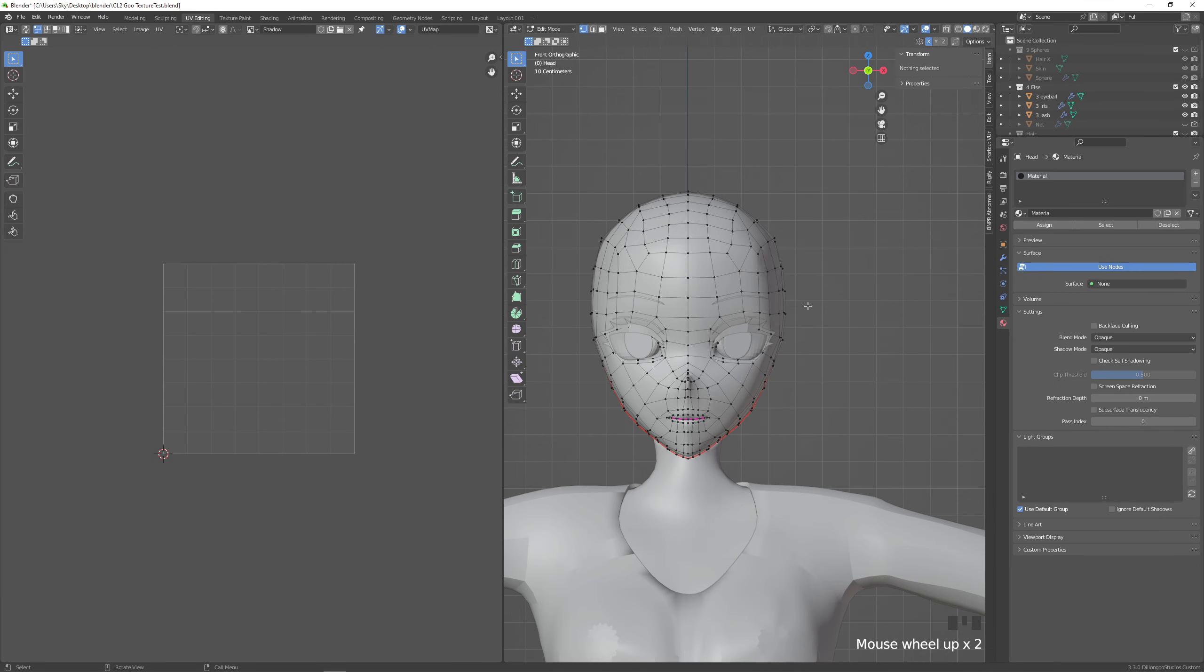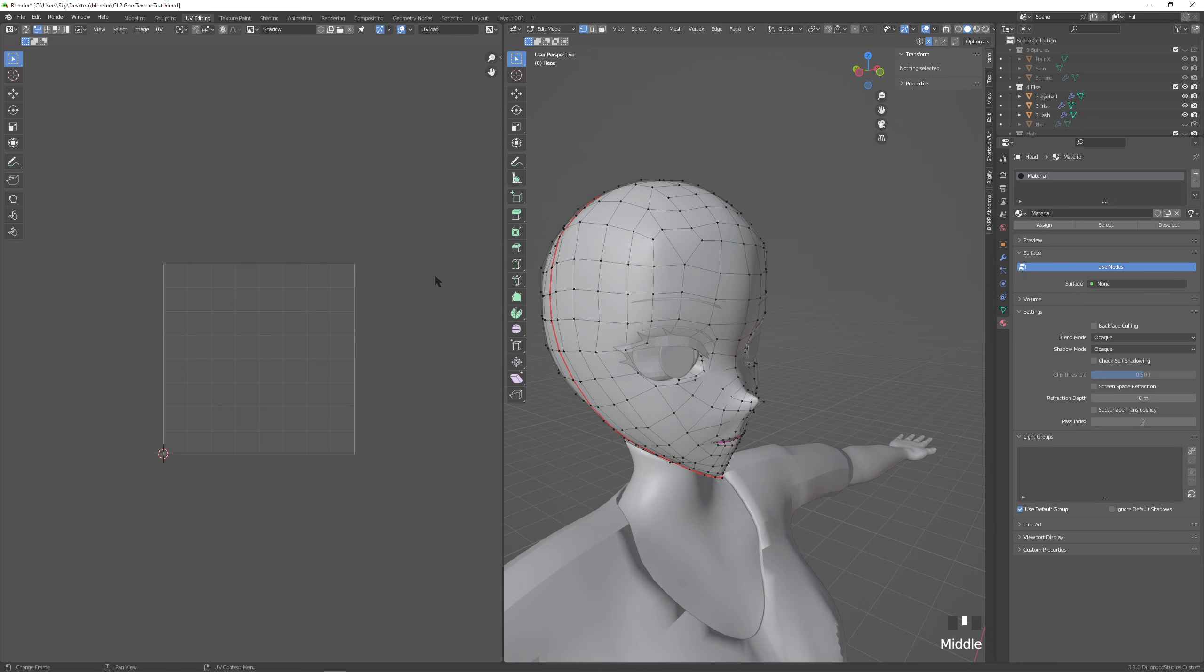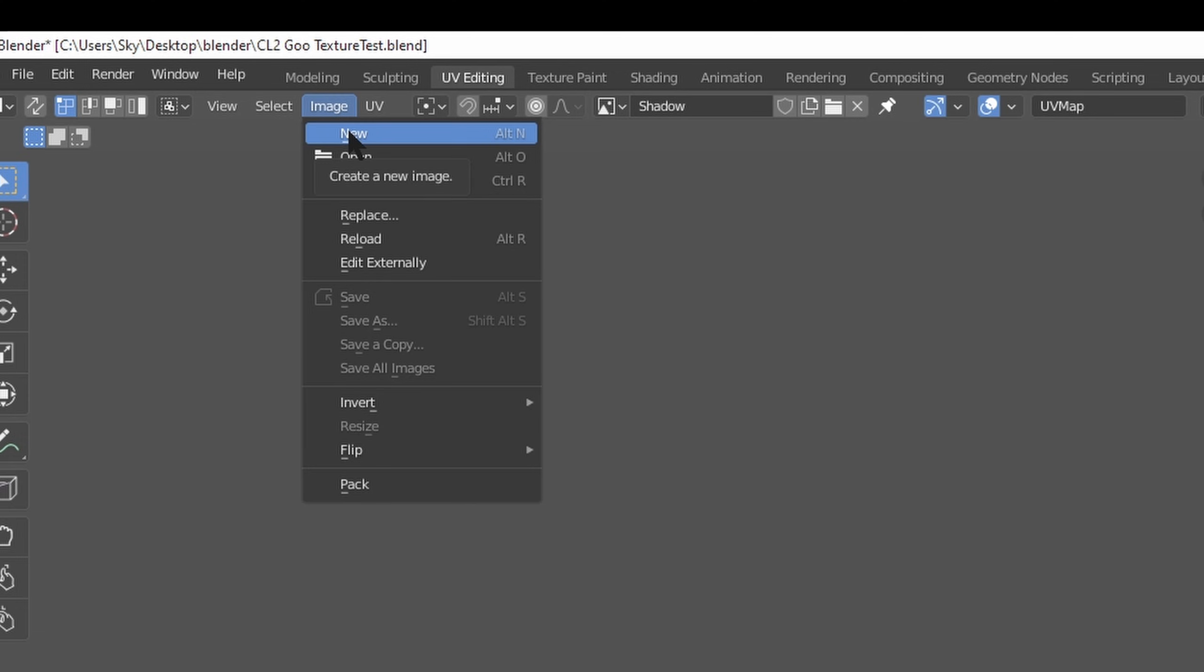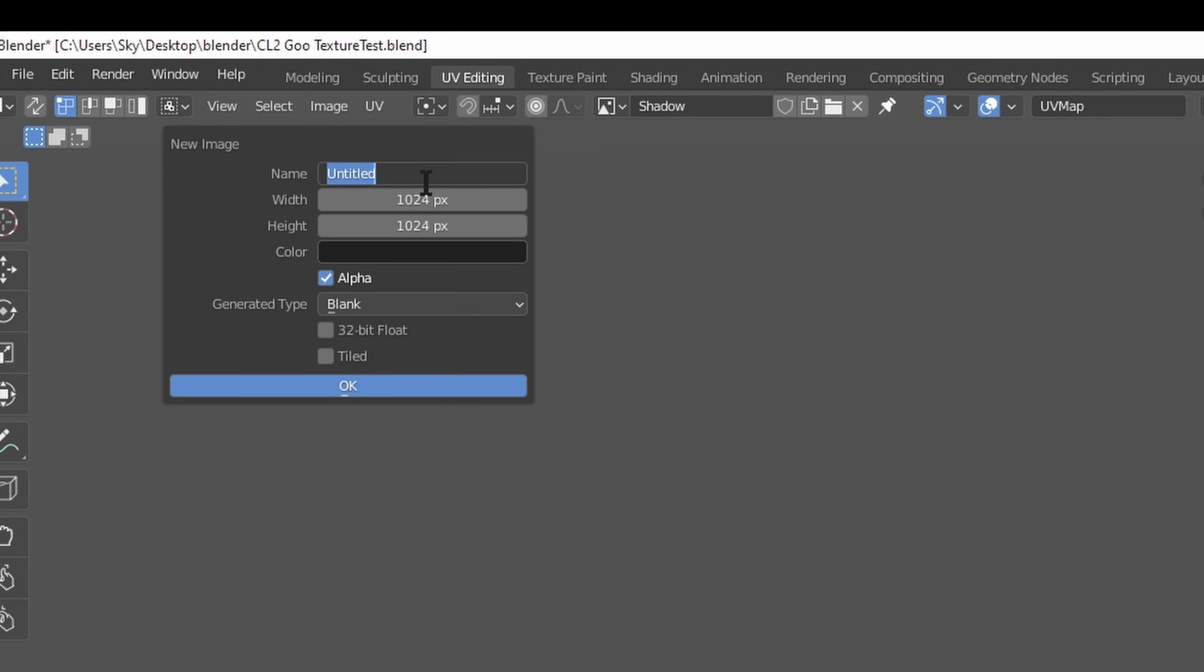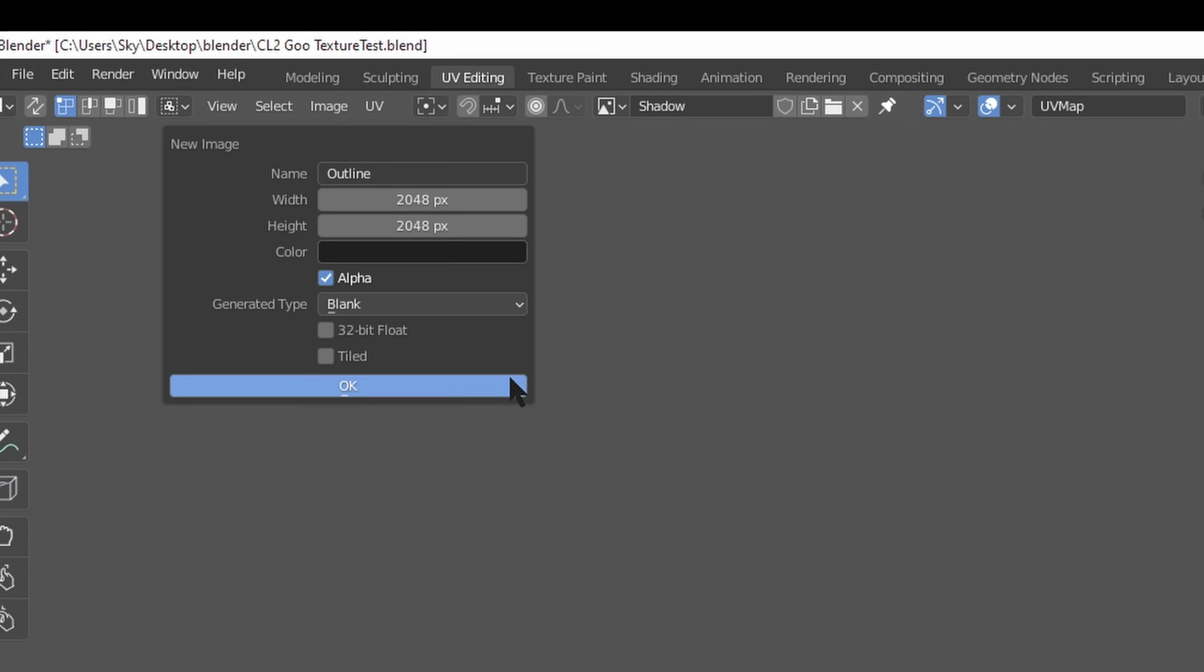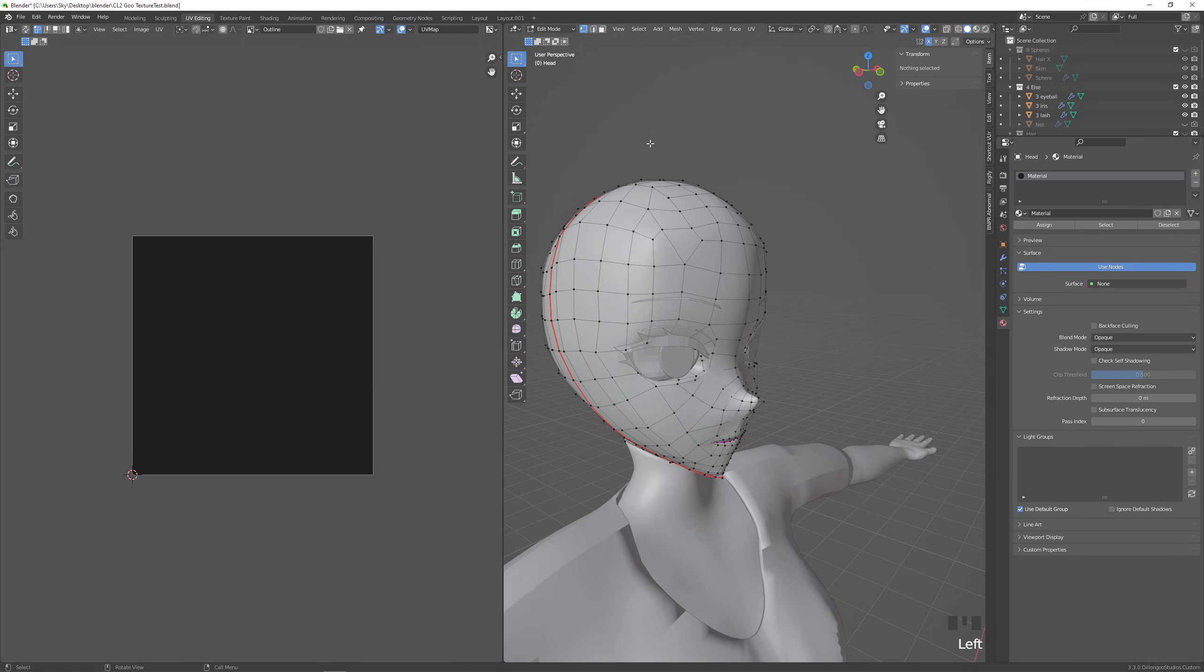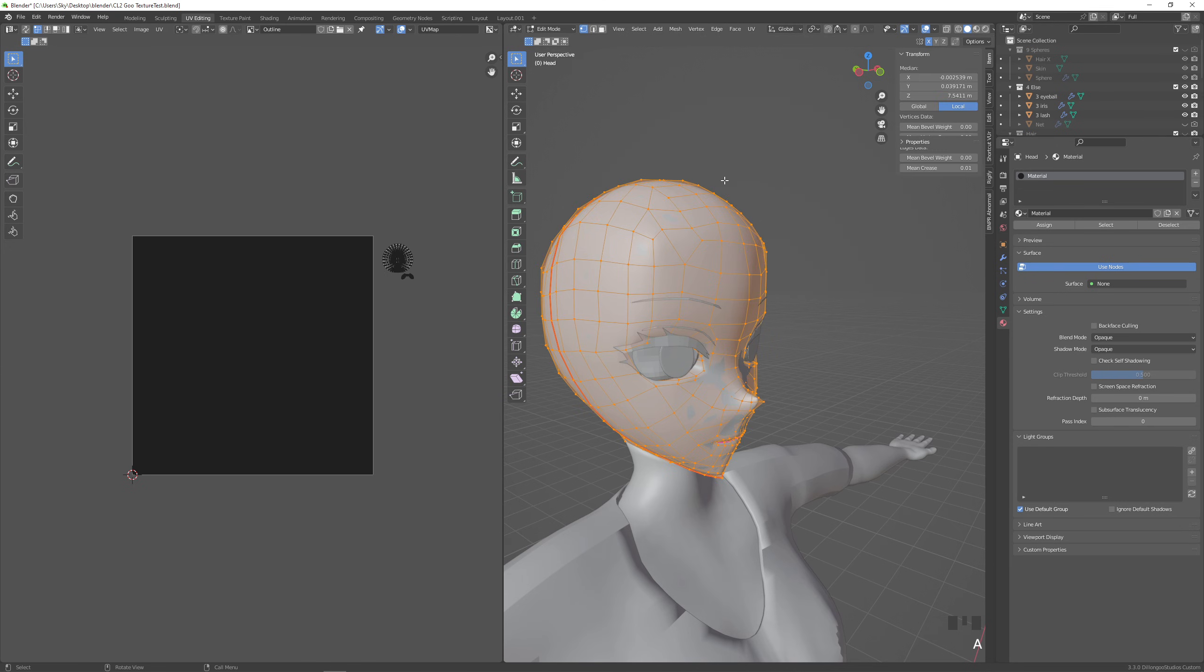So let's go to uv editing now and let's actually create a new image first. We'll name it outline and if you want you can multiply the resolution by two or whatever resolution you want.